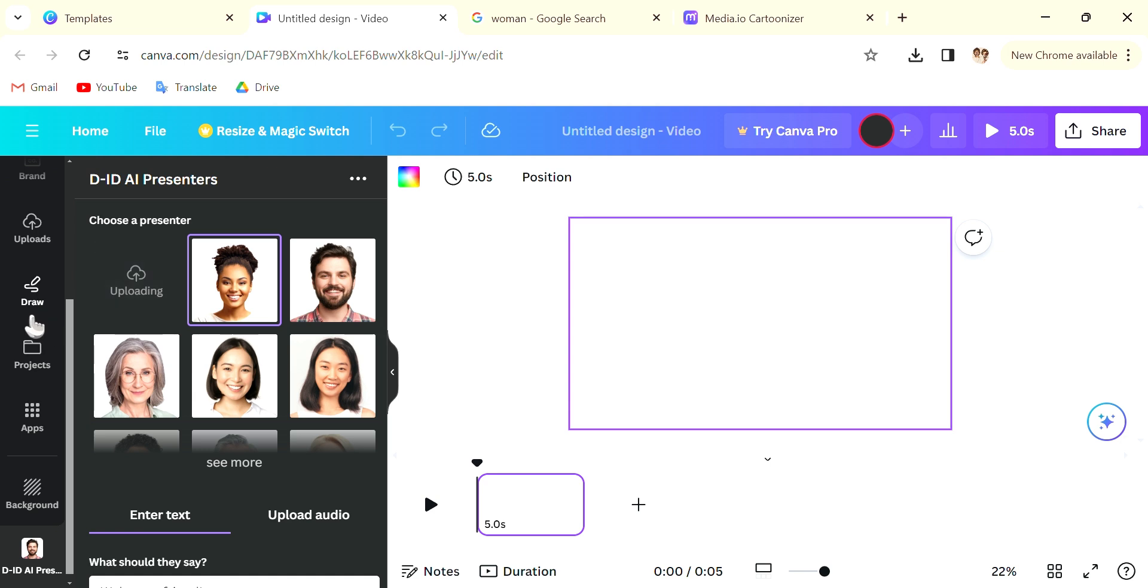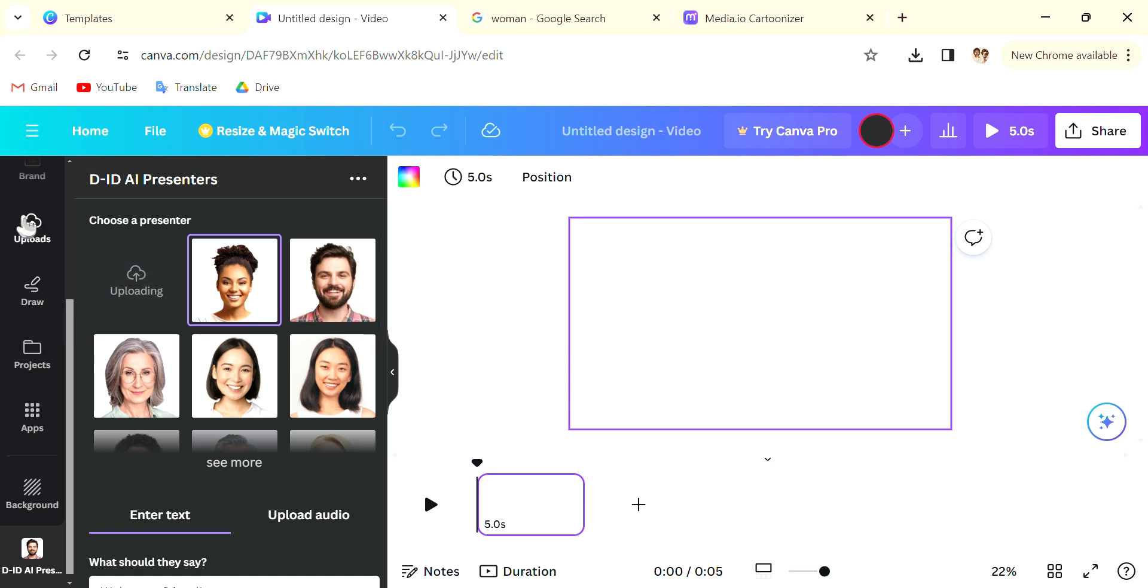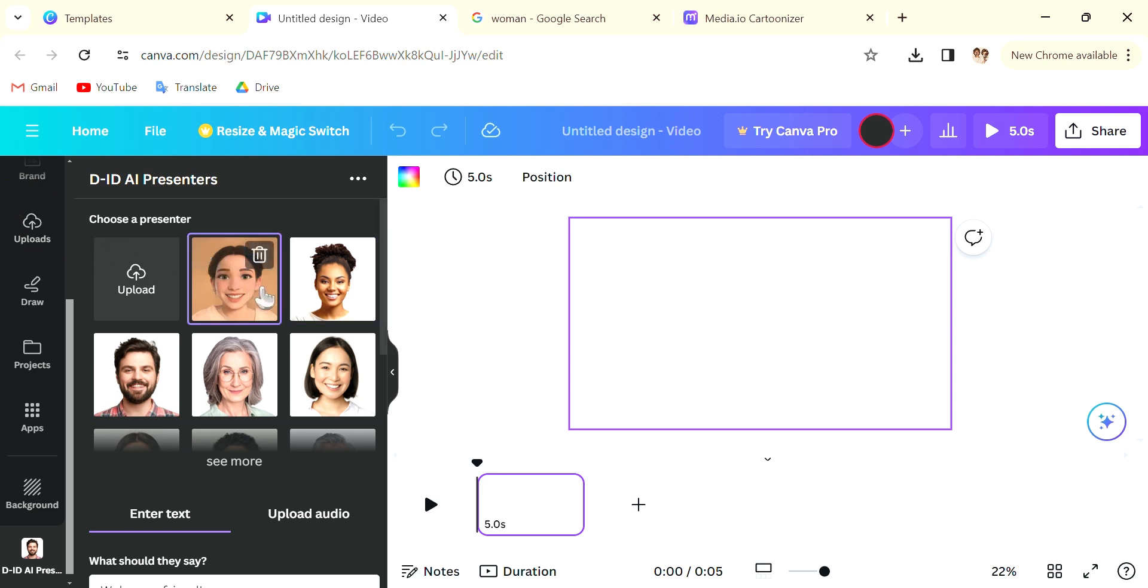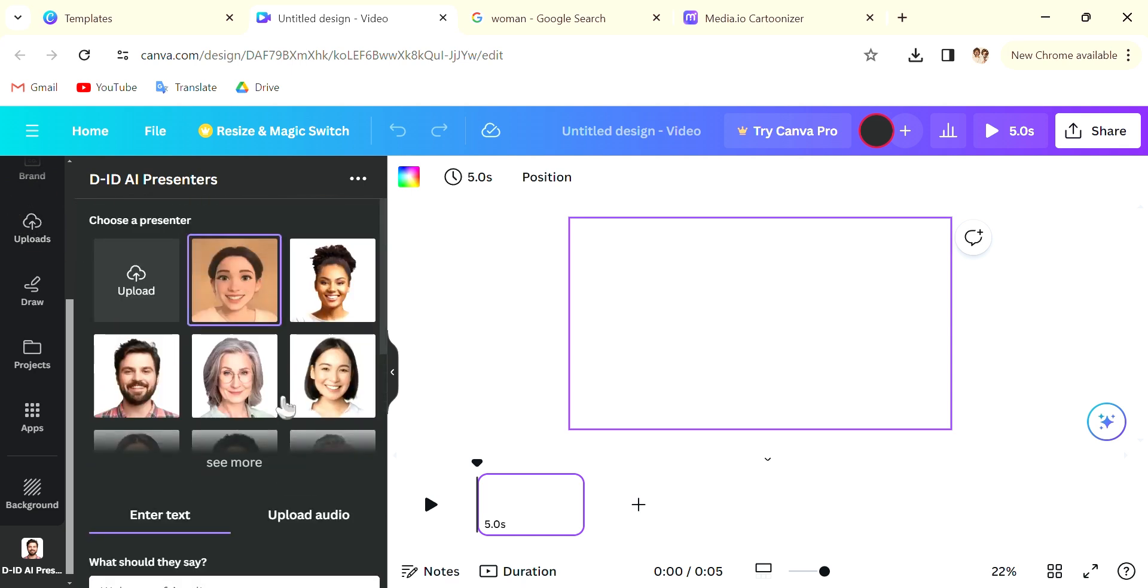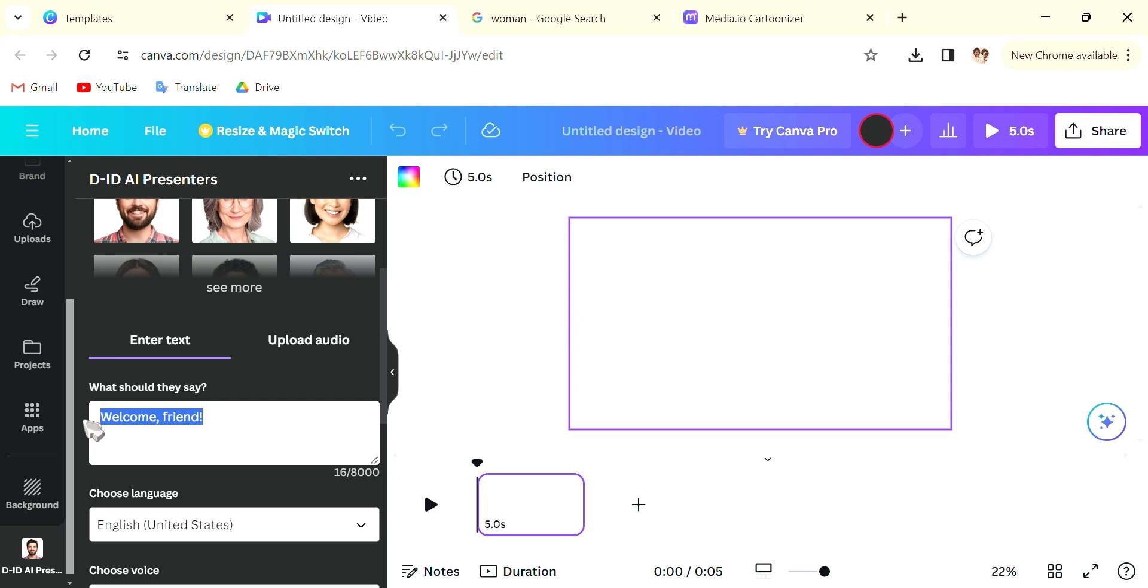So after you have uploaded your photo you can click on the avatar and you can work on what the avatar is saying. You scroll down and you can type what you want the avatar to say. You can also upload your own audio which is really good as well.